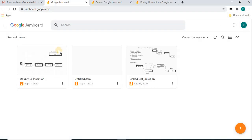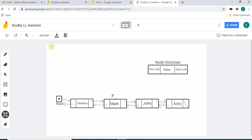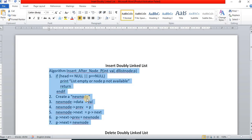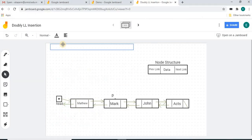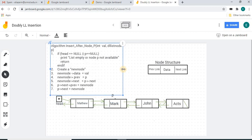I will teach you the remaining controls by opening an existing Jamboard file — I'm going to open this linked list insertion frame. It was already created by me and I have already placed some diagrams. Here, the text box control lets you create a text box of any size. You can copy data from a Word file or PowerPoint and paste it here, and resize it as needed.